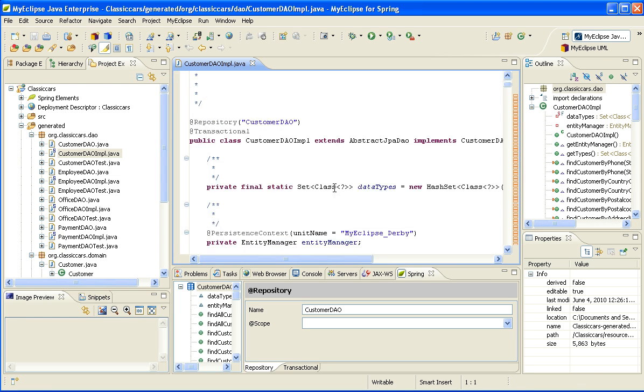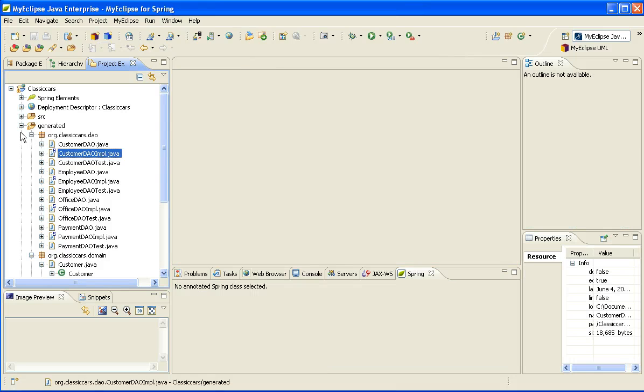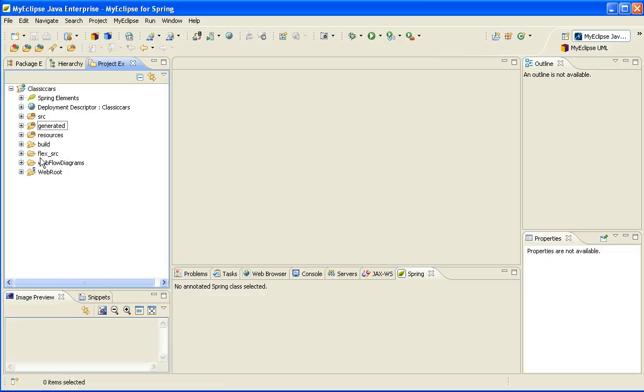And if I open up one of the JSP pages, you'll notice that the JSP pages are using standard JSTL, the Spring form tag library, and the Spring JavaScript library.